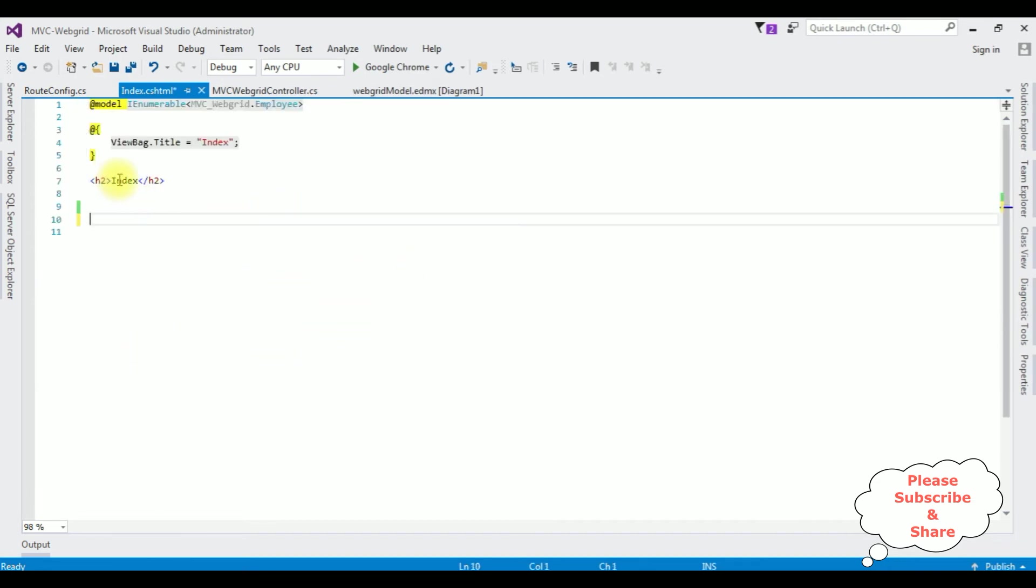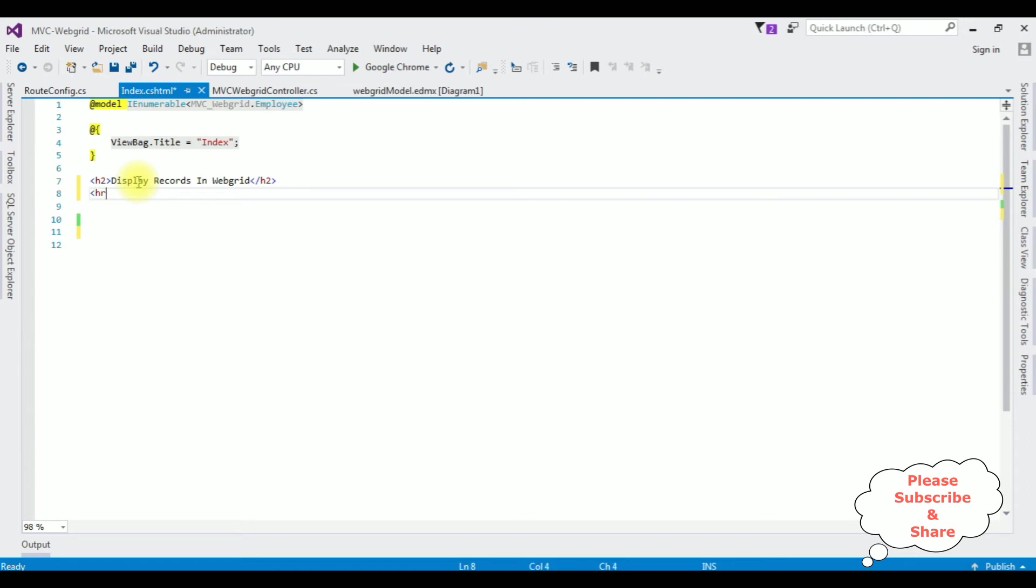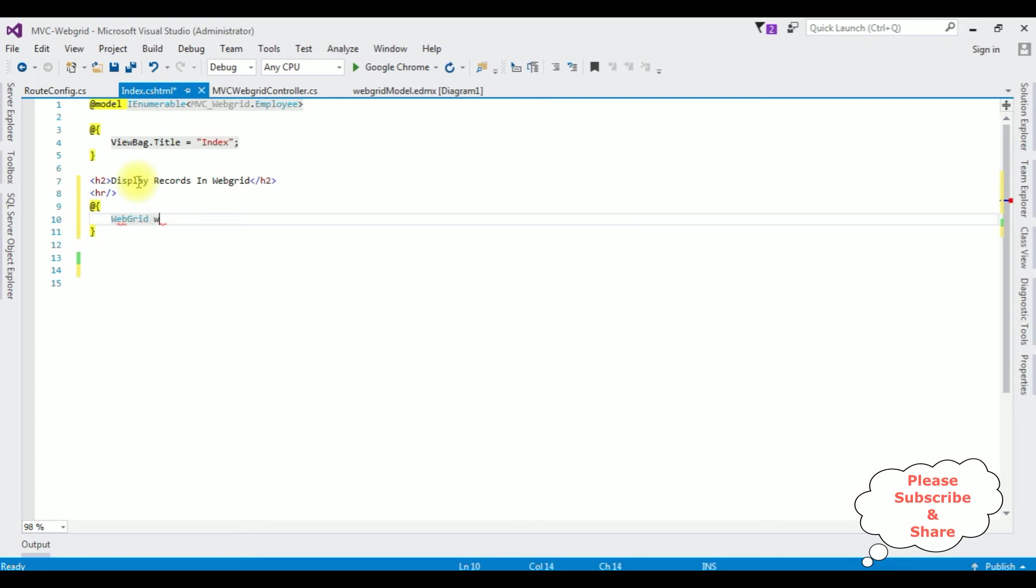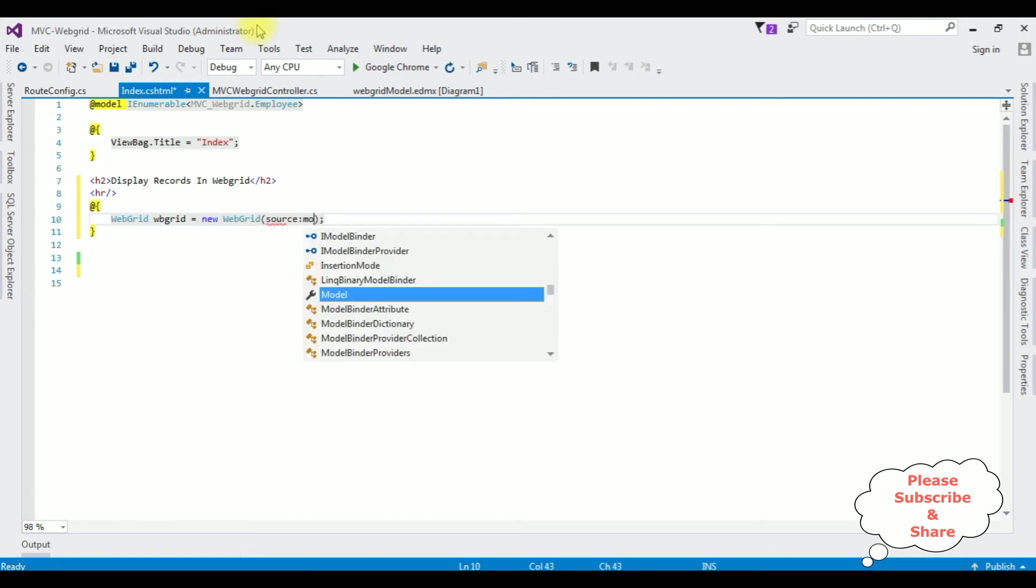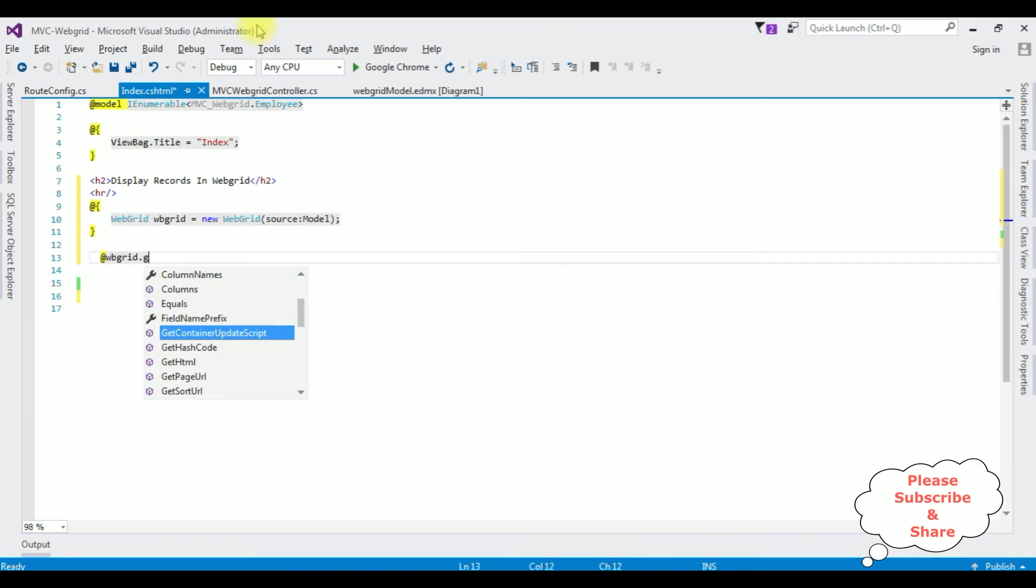Now what I'll do is I'm deleting this default table. I'm changing the index header name to Display Records in Web Grid. Horizontal line. At Web Grid, in Web Grid I'm creating an object - new WebGrid, source which is model.